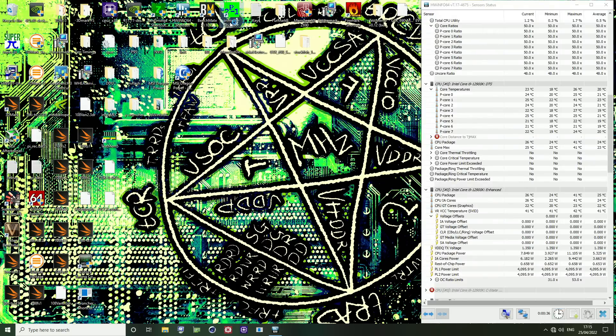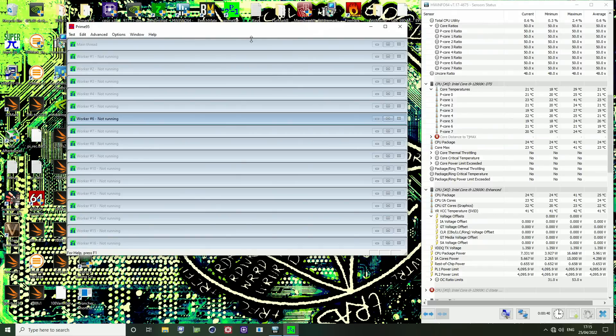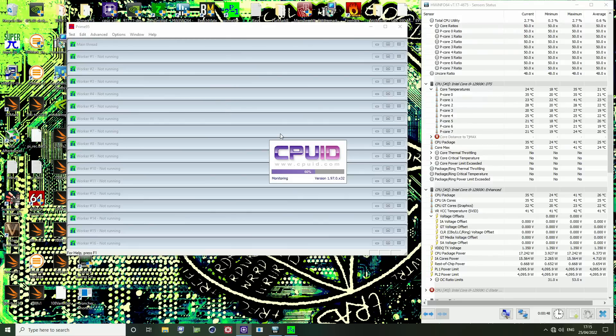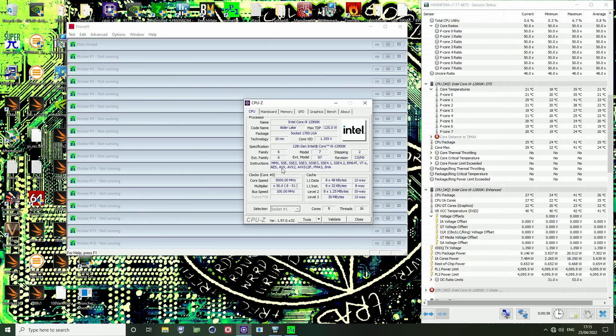So here we have, I'm on the MSI Z690 UniFi X motherboard right now. It's on a BIOS which allows enabling AVX 512 instructions. If we go into CPU-Z right now, I think my CPU-Z is kind of outdated, but you can see that we have AVX, AVX2, and AVX512F instructions over there.